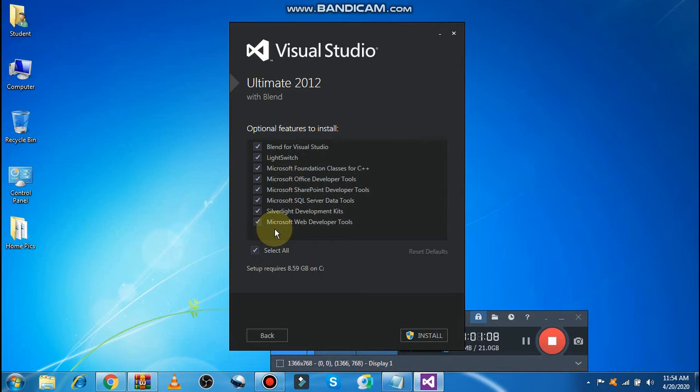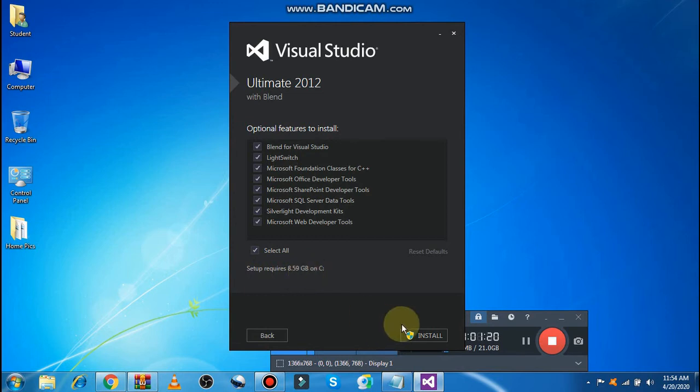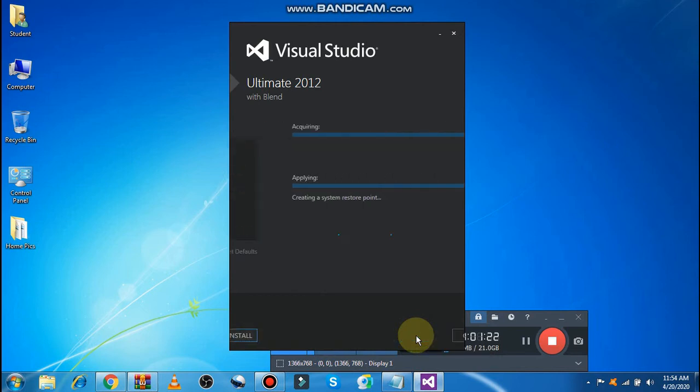The second thing: the setup will require almost 9 GB within your disk. This is important. After this, just click on the Install button. After clicking on the installation button, it will start the installation.